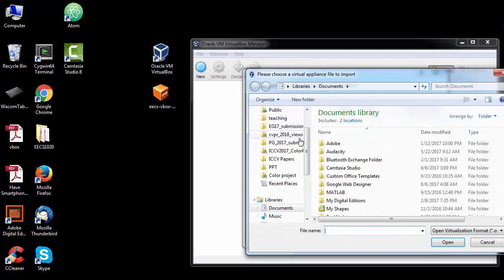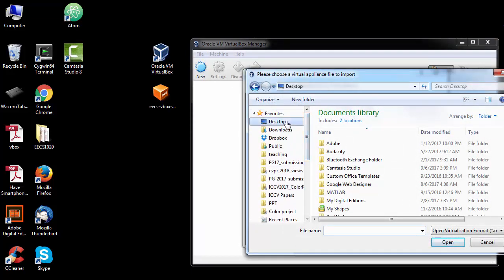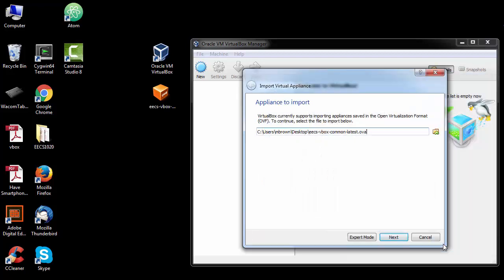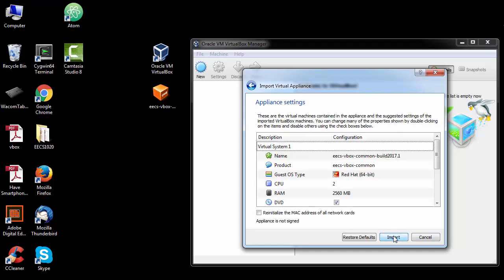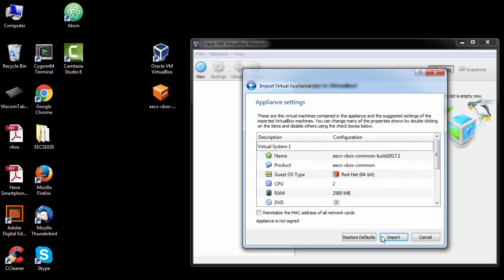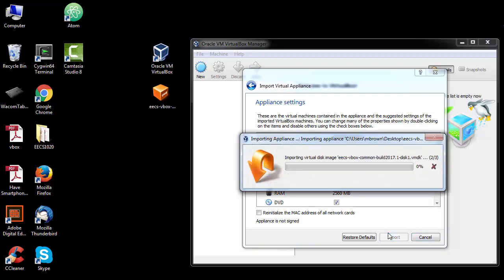I have it on my desktop and here it is. You give it the OVA file name and you hit next. It has a bunch of settings, you just click import.